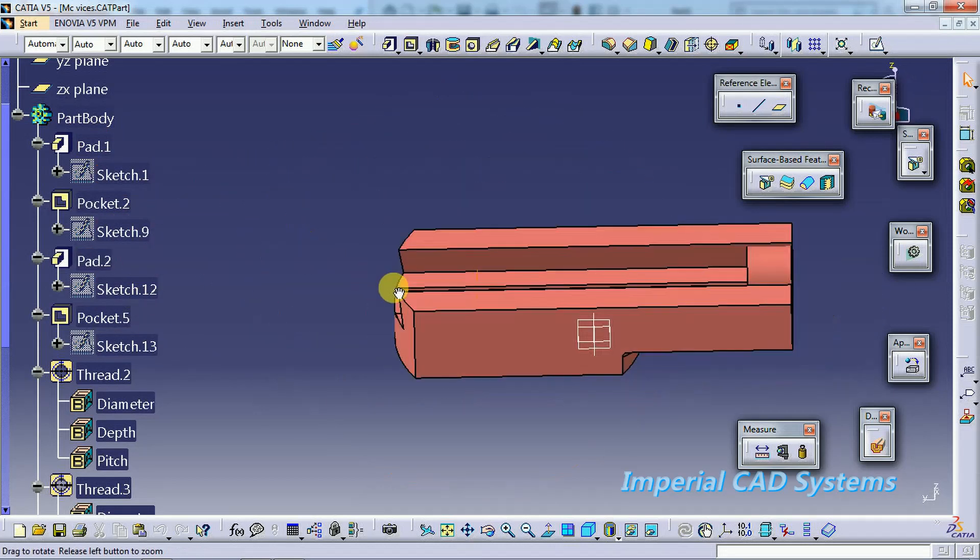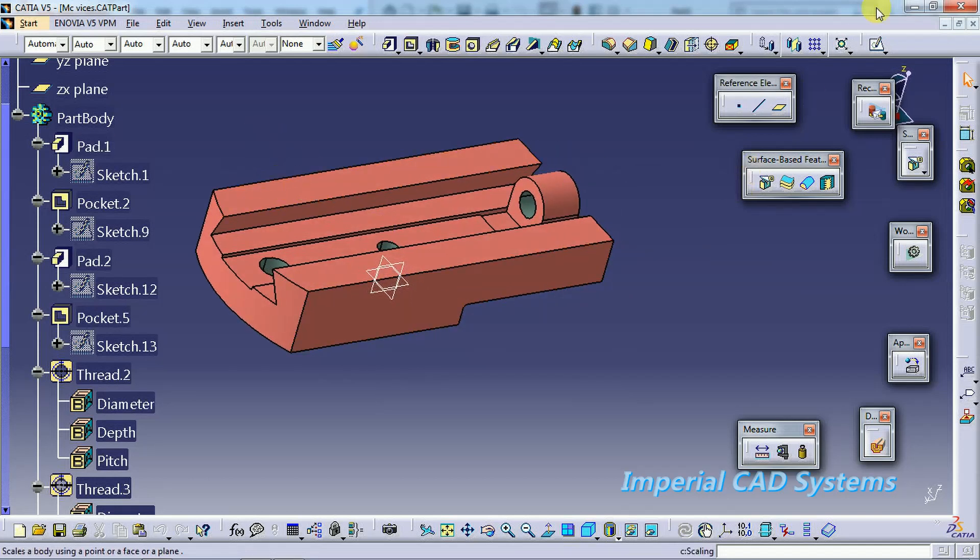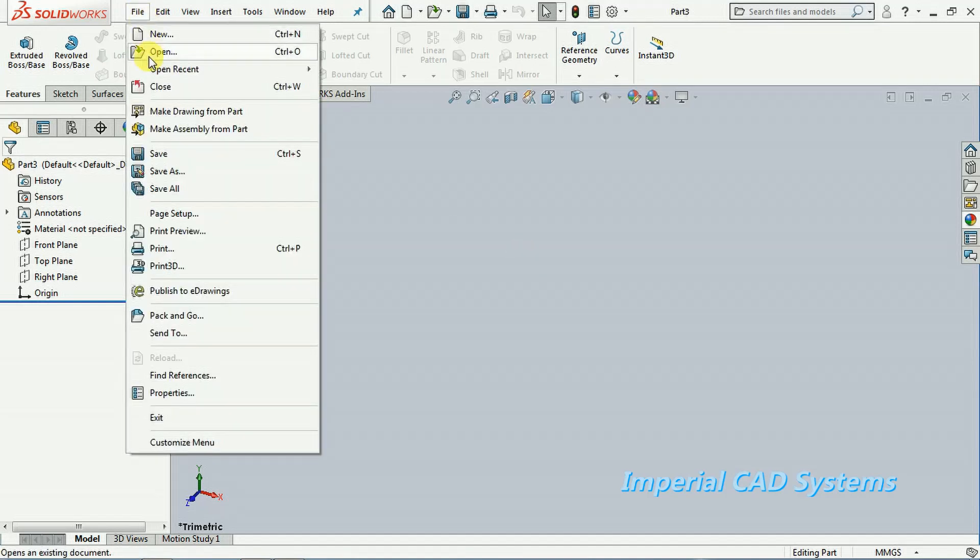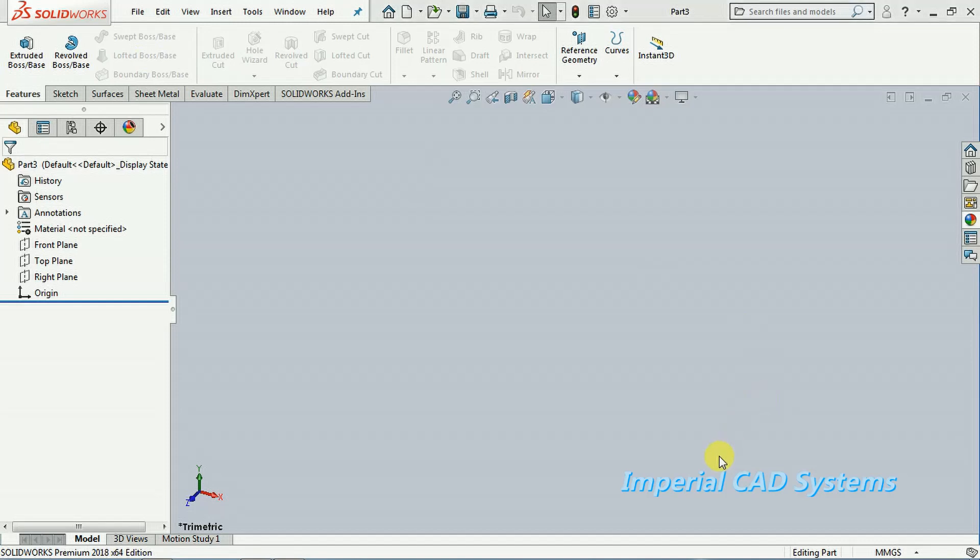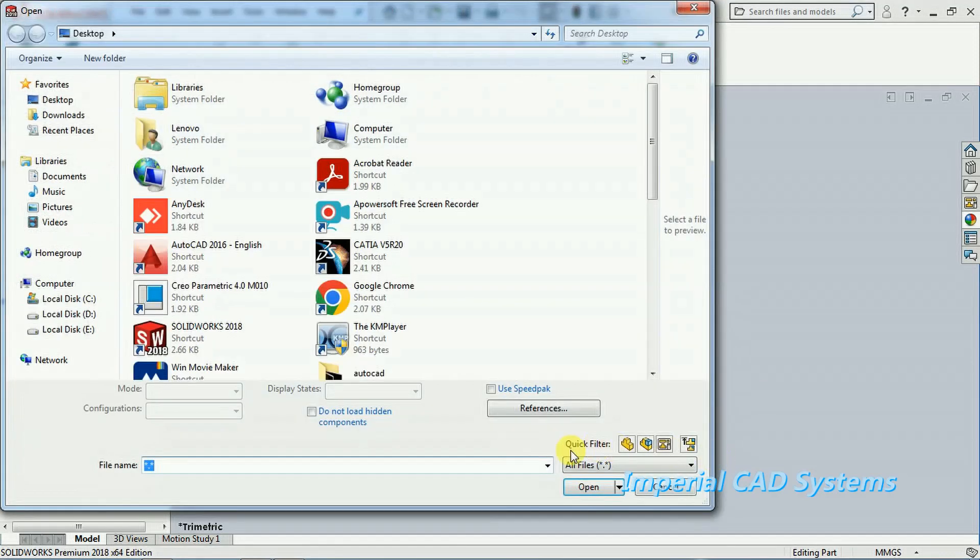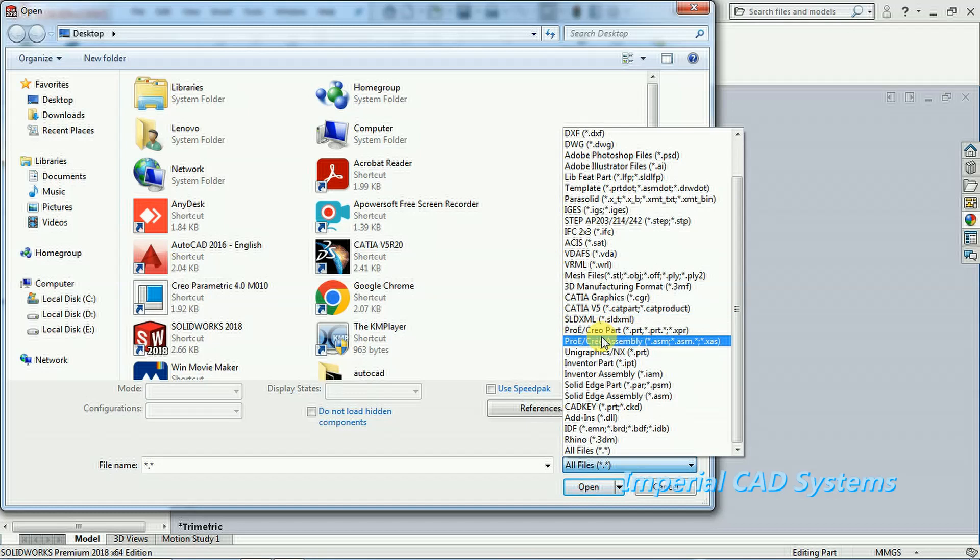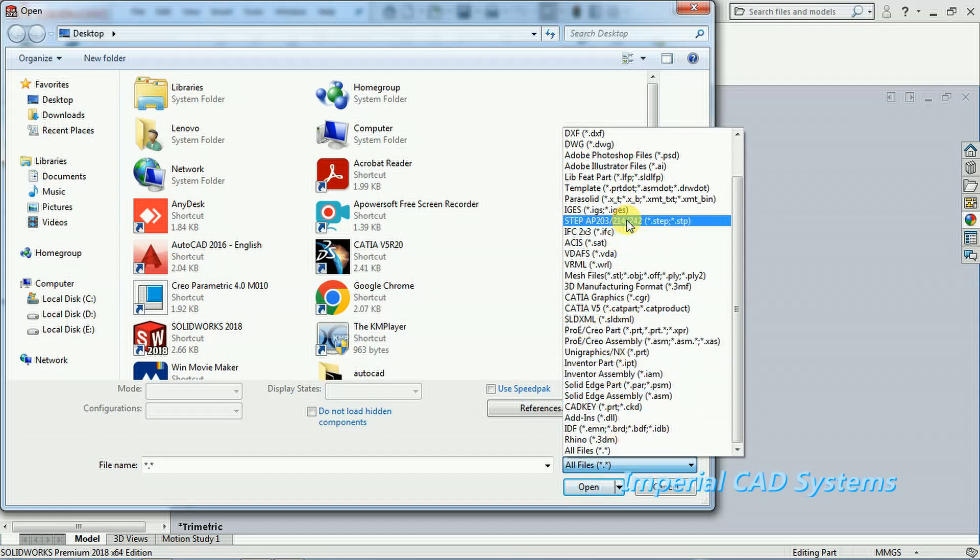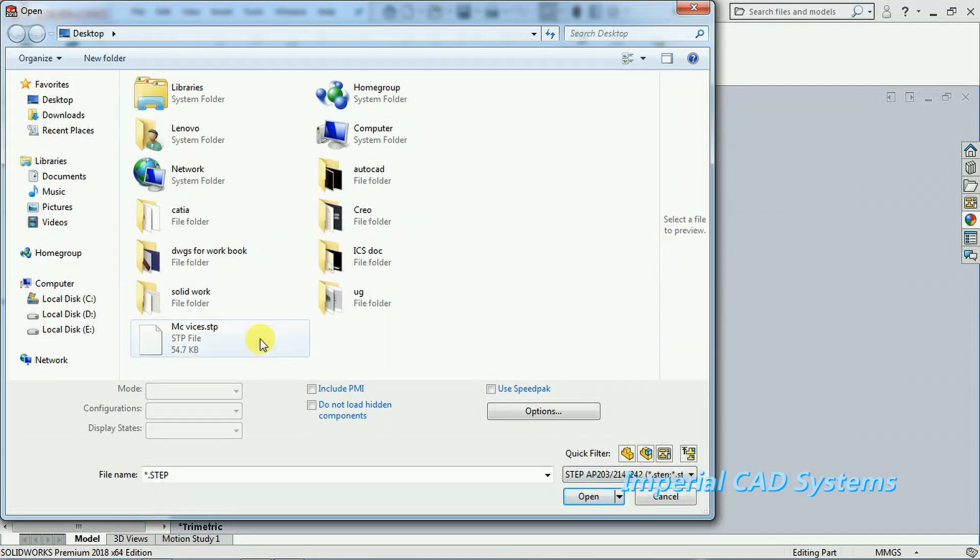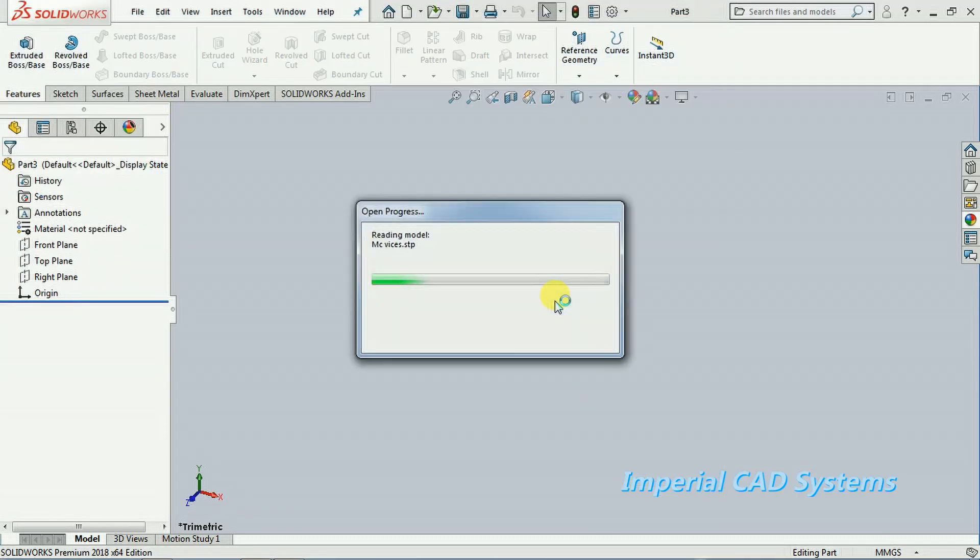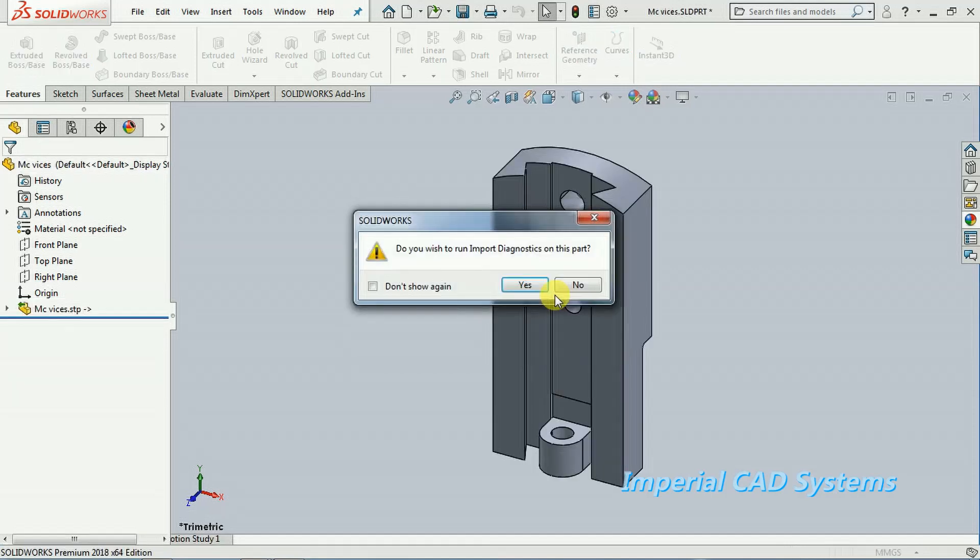Now we open the same STEP file in SOLIDWORKS tool. File, open. Here file type, just open the file type dot STP. Here you can see machine vise dot STEP, then I open this. Like this, we can create a part which is created from other software to SOLIDWORKS or into any other software.